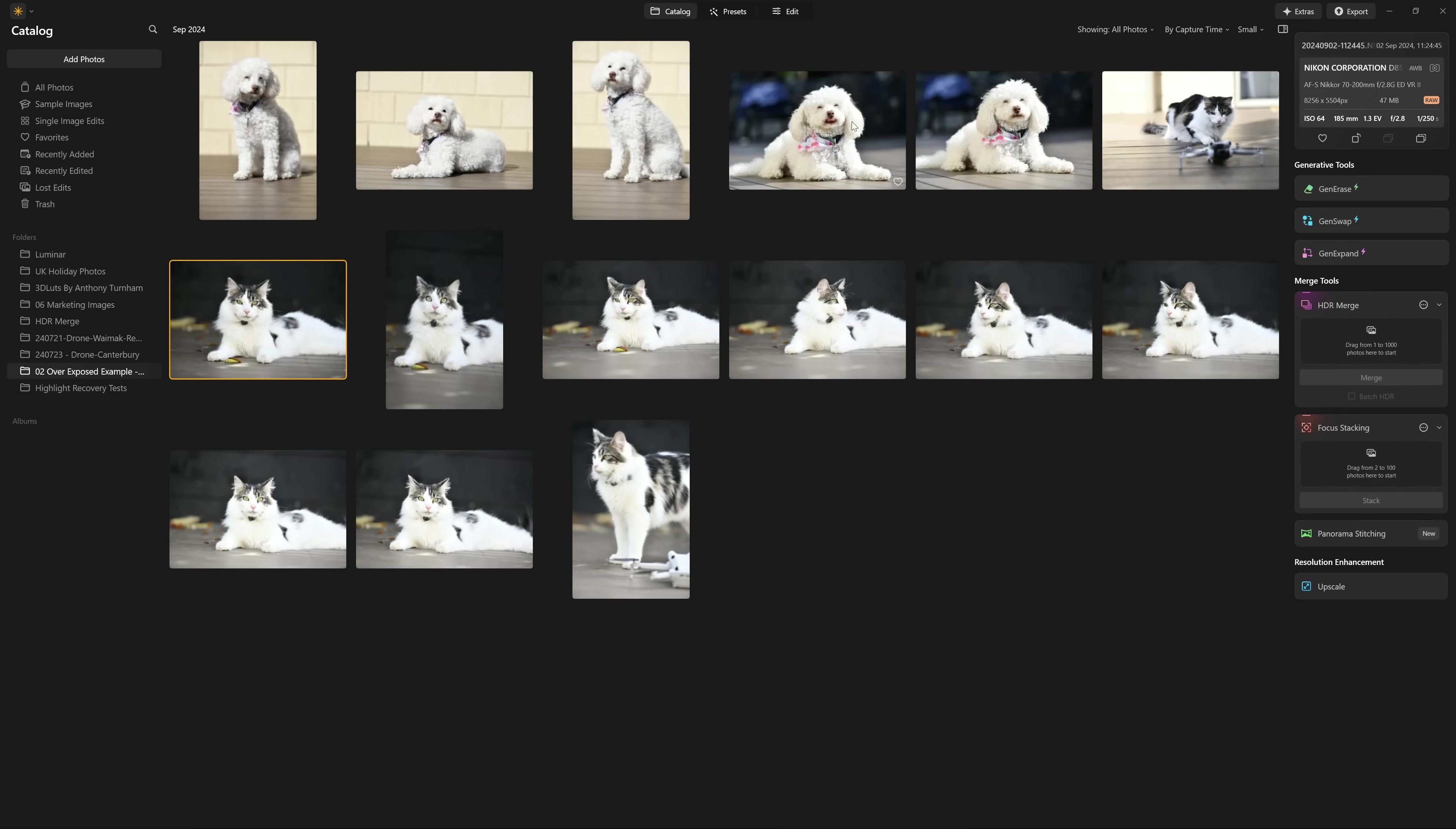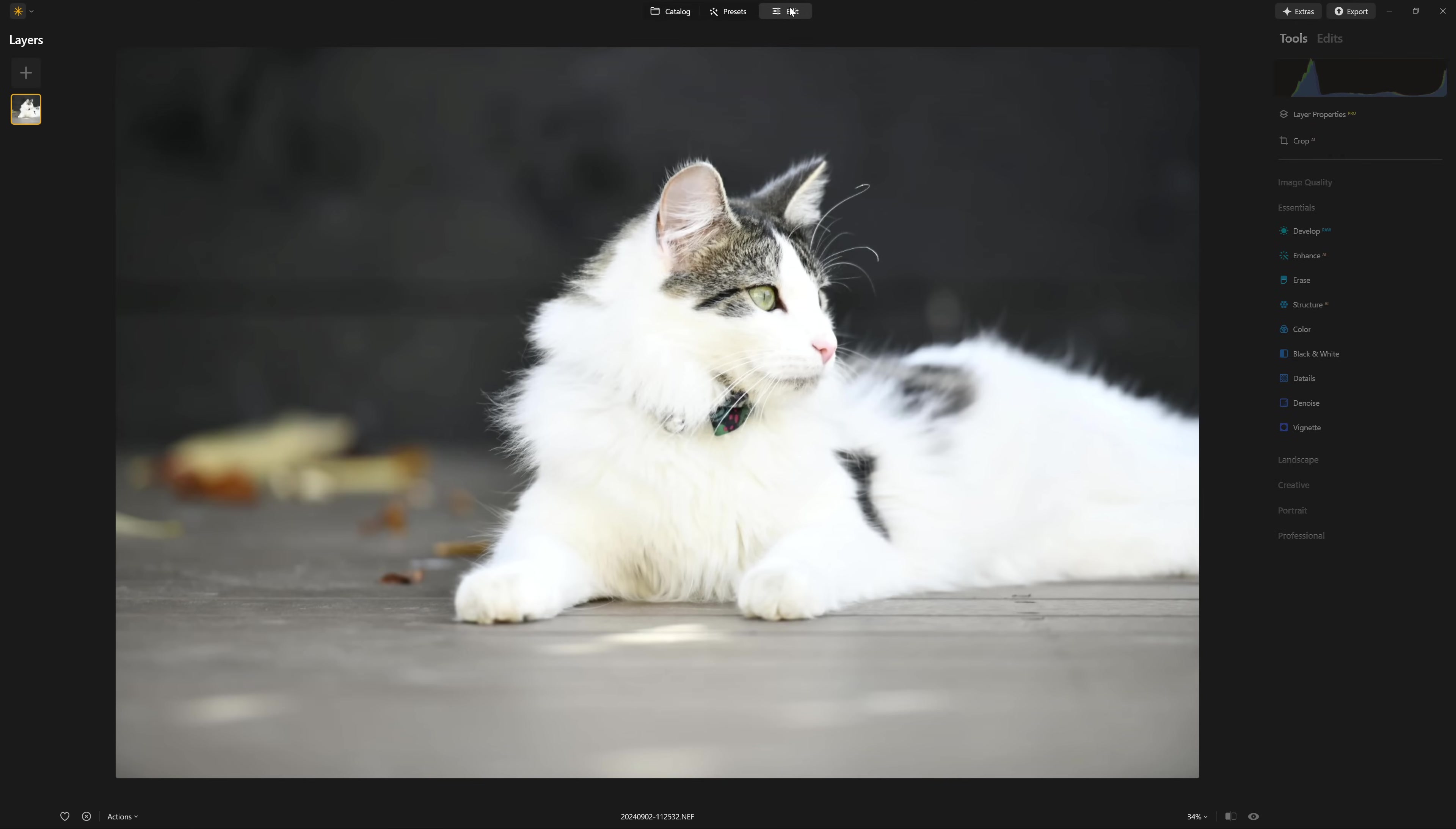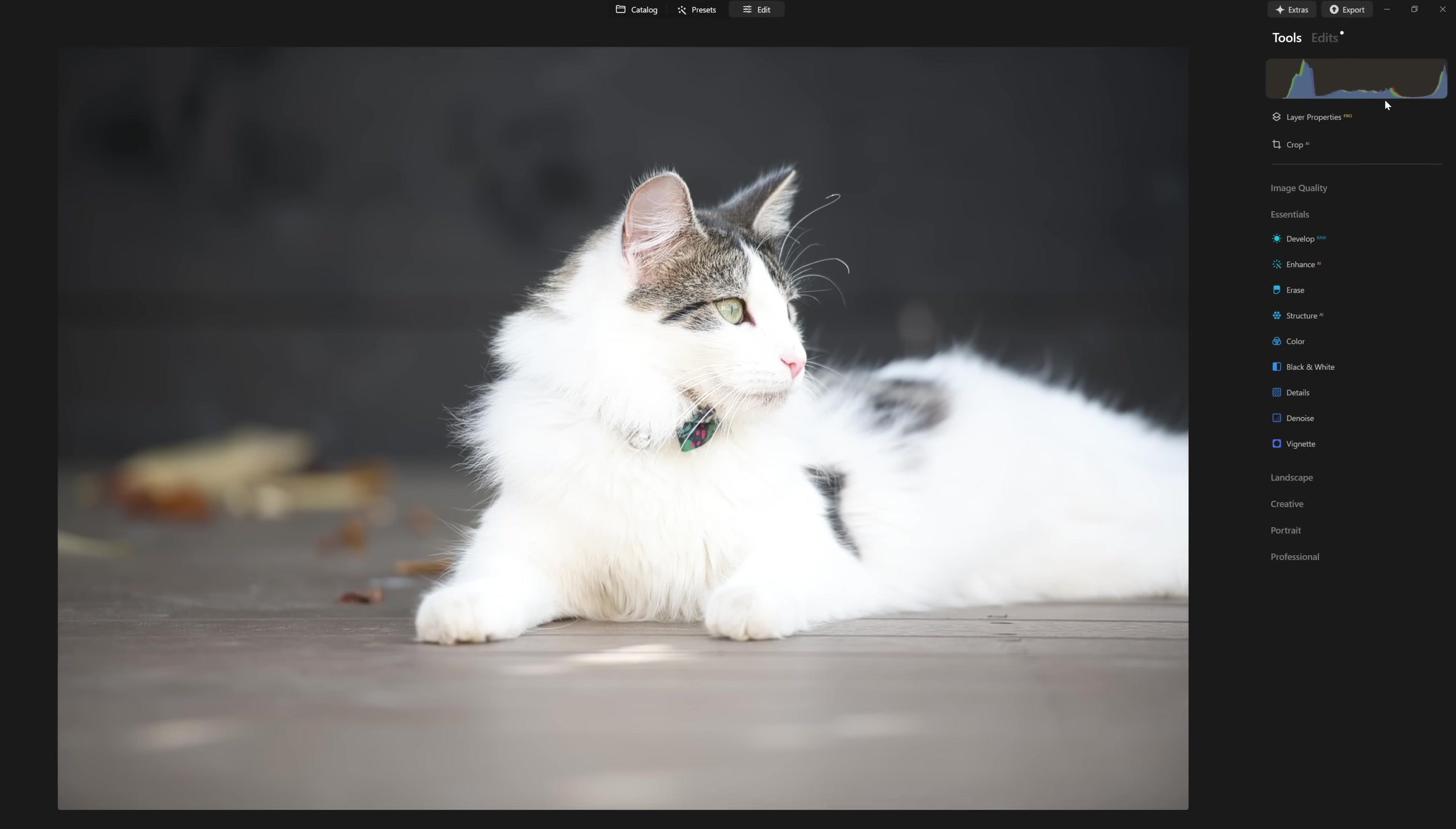So here I have a series of deliberately overexposed photos of my pets. And if we open up one of these, and we jump into the edit section, it loads up the raw file and straight away we can see the histogram here on the right hand side. And that is the best way to judge if our photo is overexposed or not.